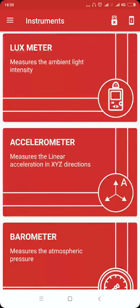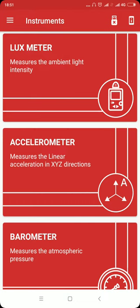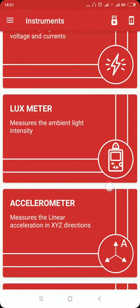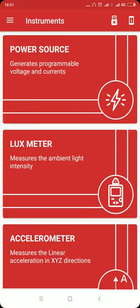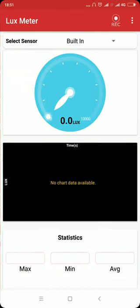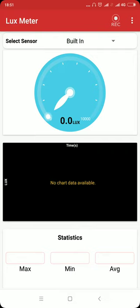PS Lab Android app contains sensor instruments like lux meter, accelerometer, and barometer which can record data from different sensors. Let me demonstrate using the lux meter. The lux meter is an instrument which measures the intensity of light using the light sensor.